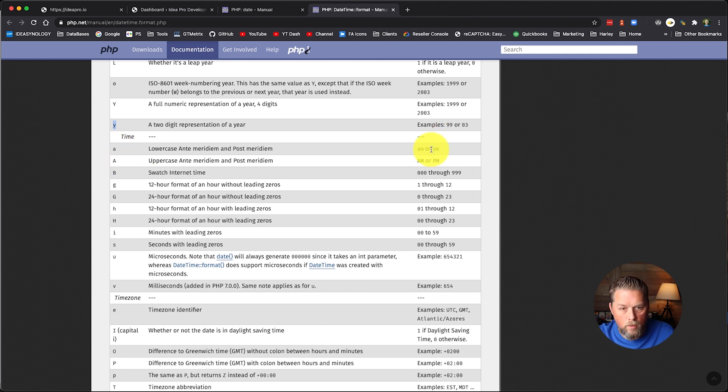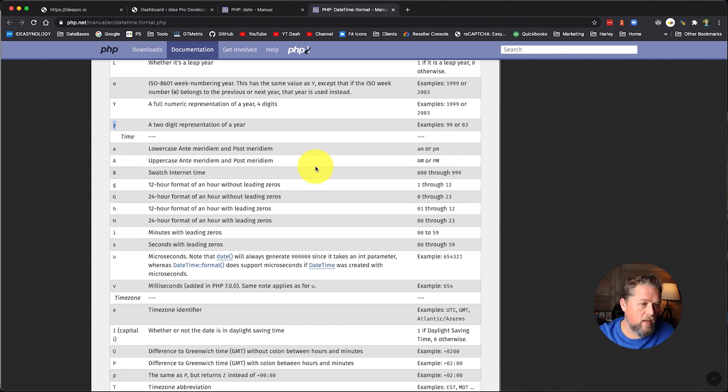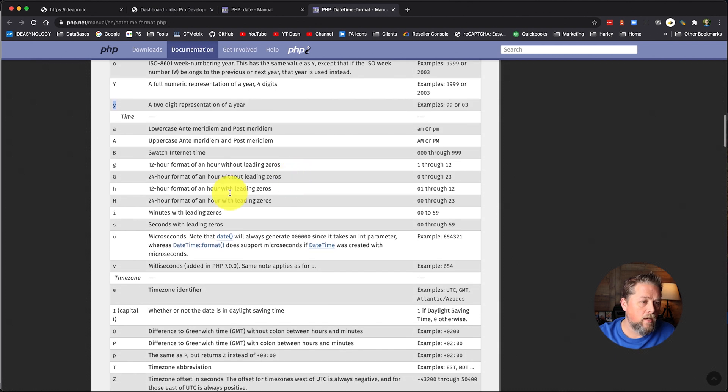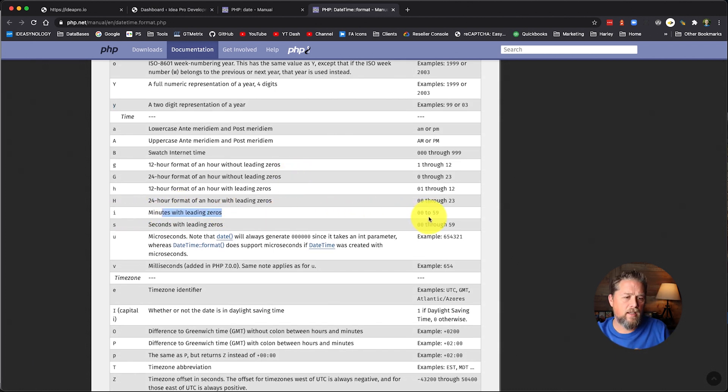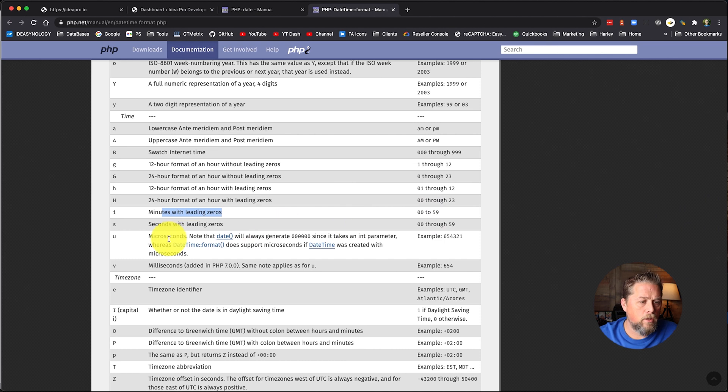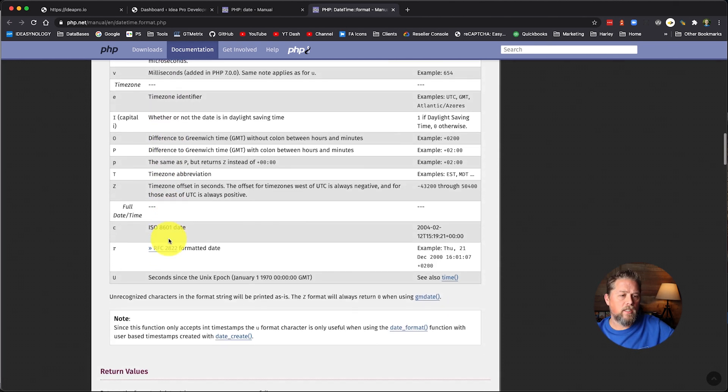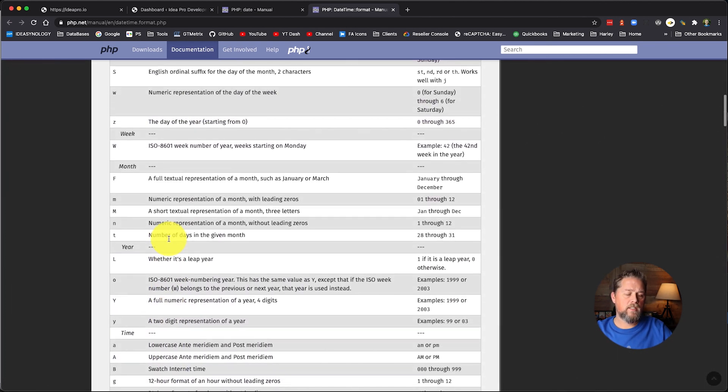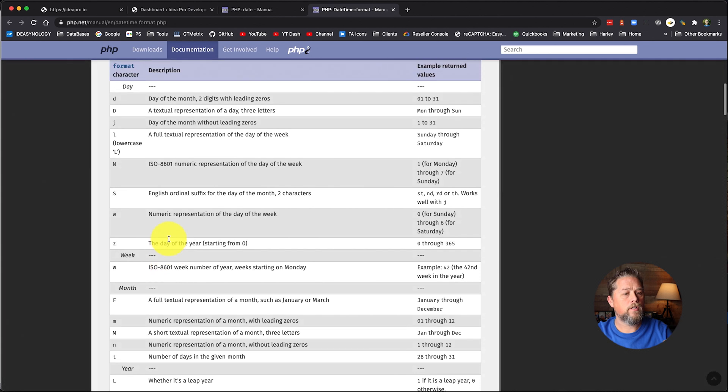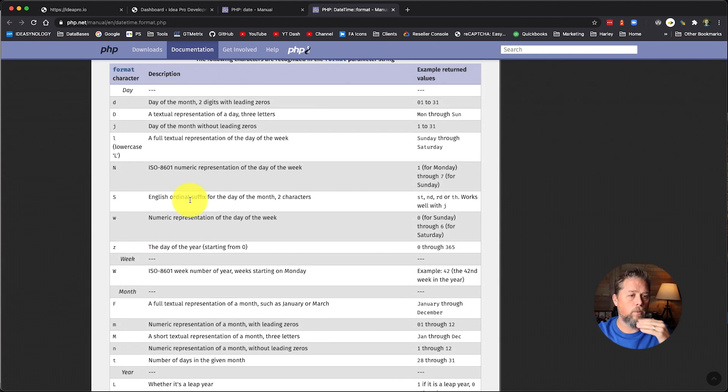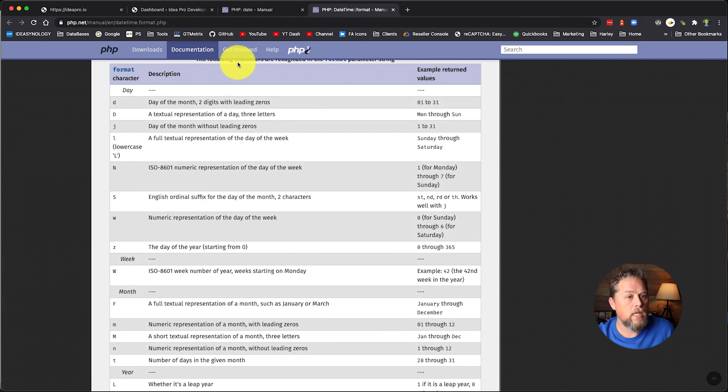So then you come down to time and you've got lowercase a, capital A for lowercase am and capital PM. And then I for minutes and that's zero to 59. So this is the list of what you can use inside of that date function to set up your date.